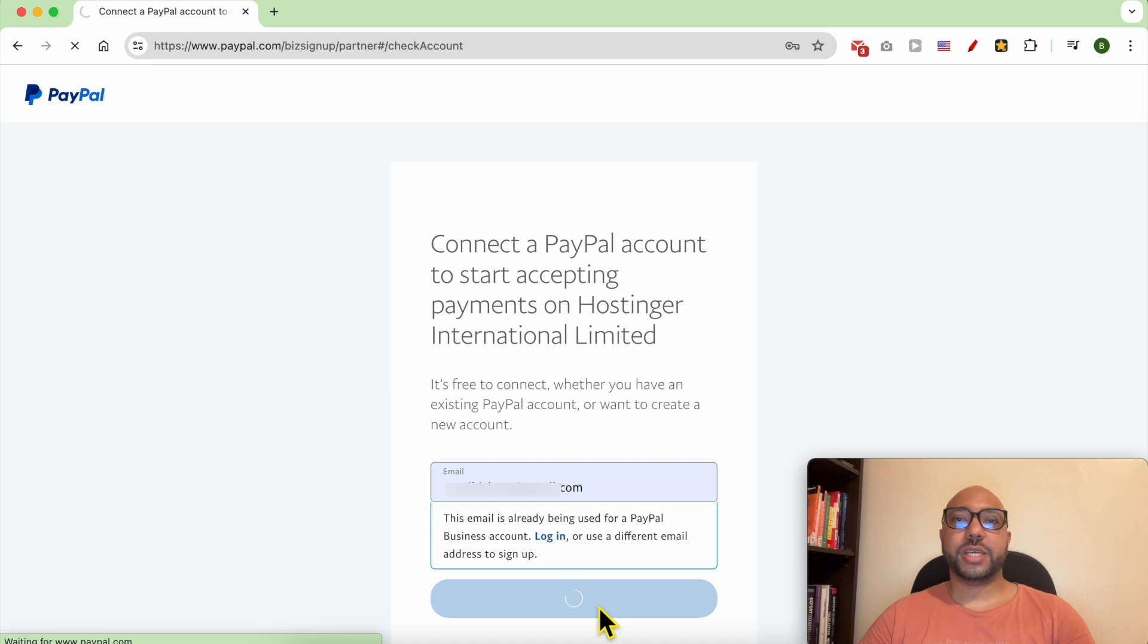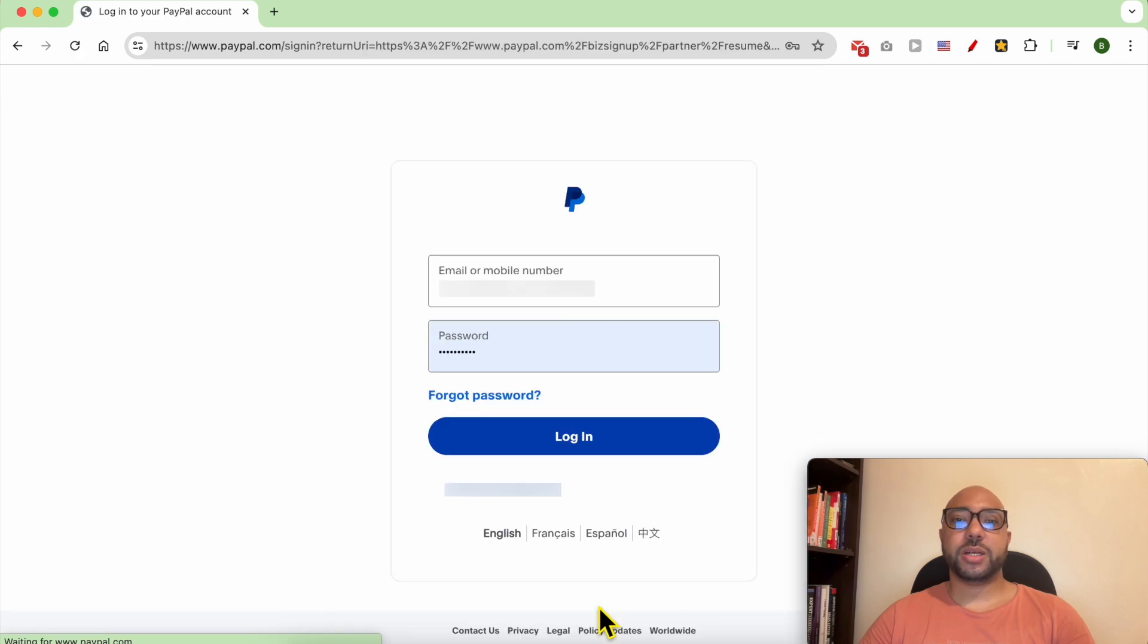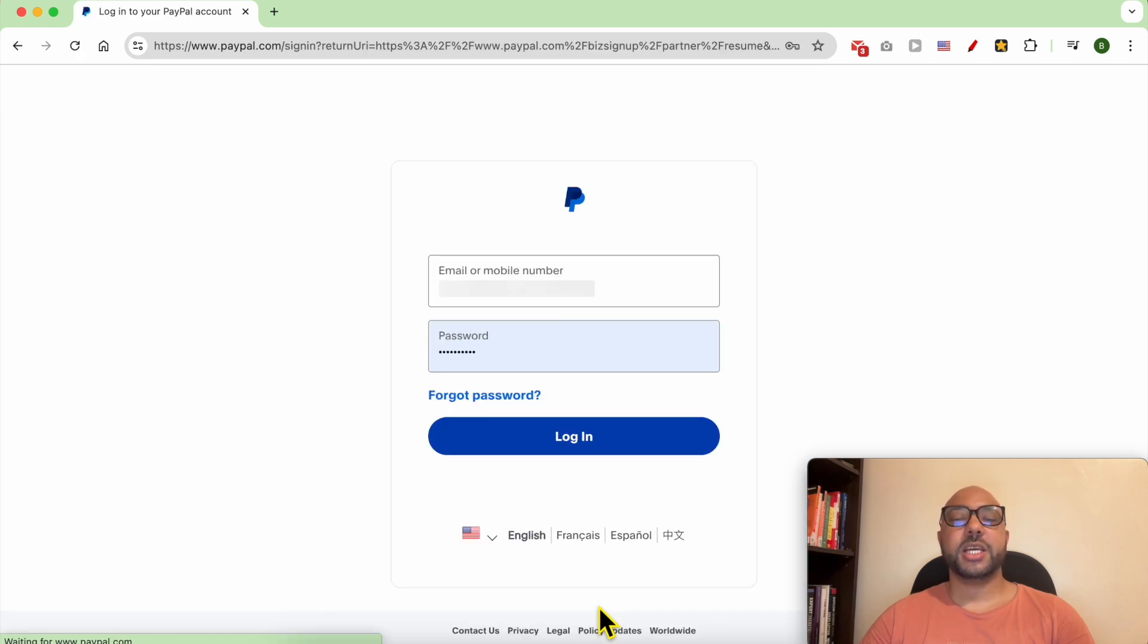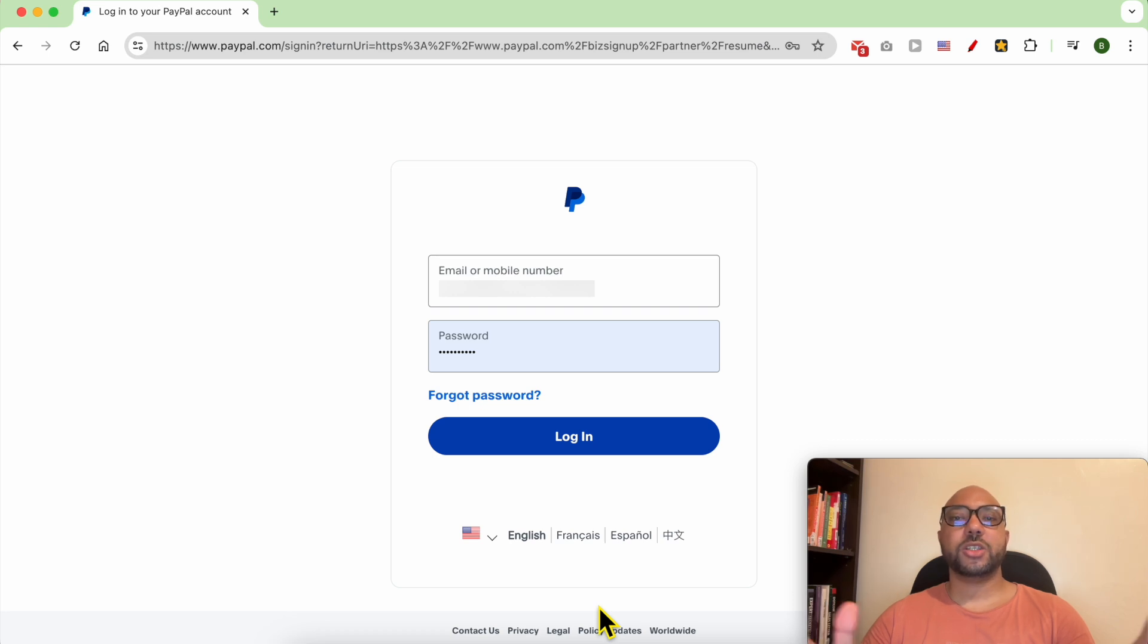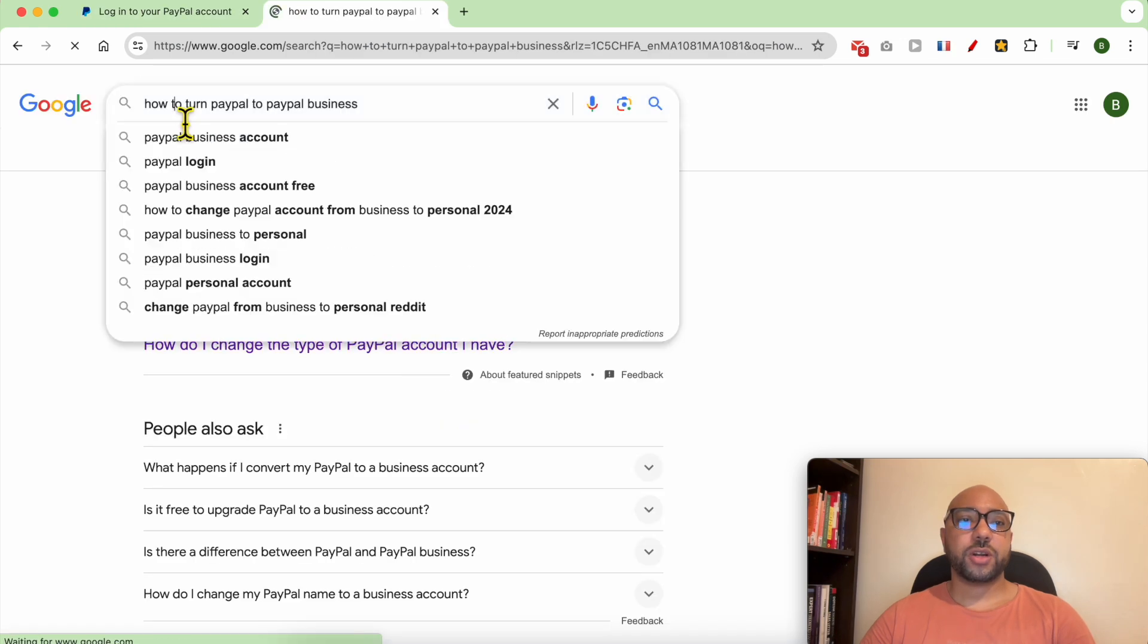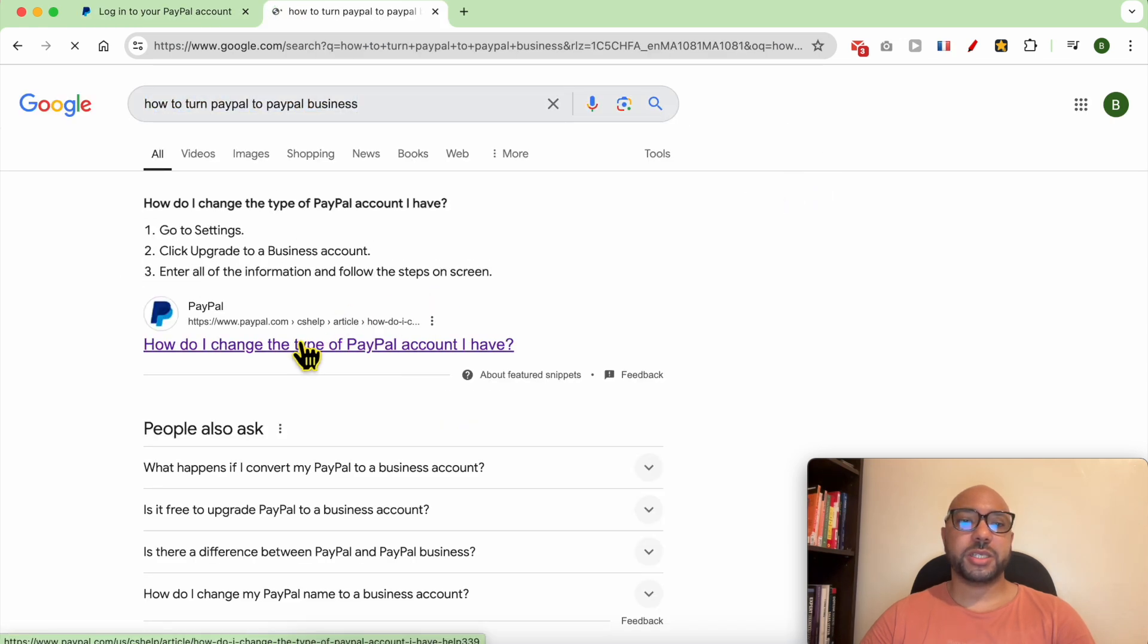If you only have a personal PayPal account, you can easily convert it to a business PayPal. Just look for how to turn PayPal to PayPal business. Click on this PayPal page.